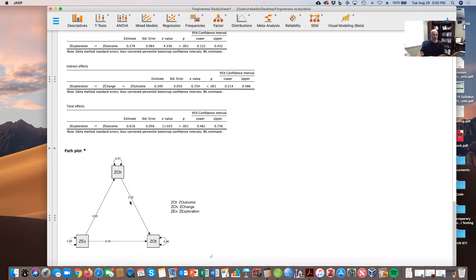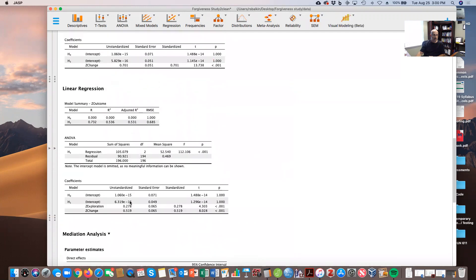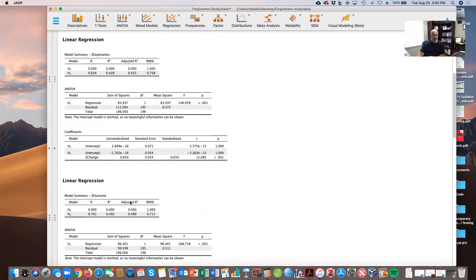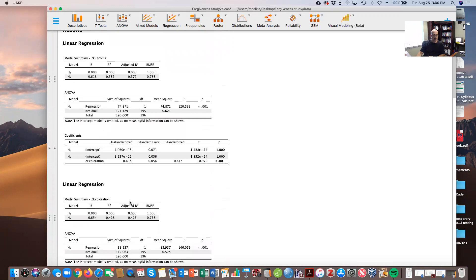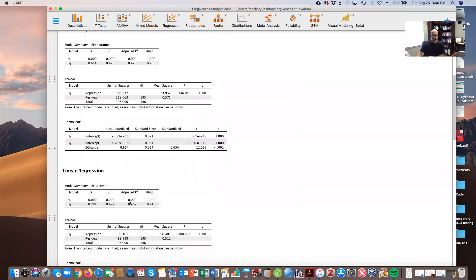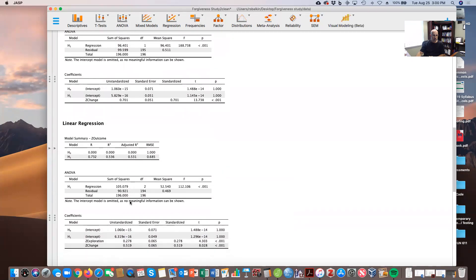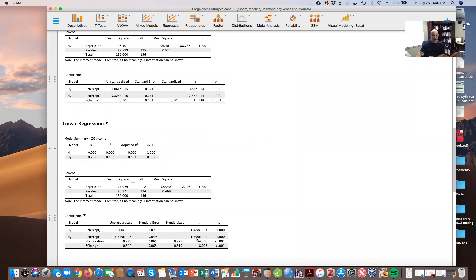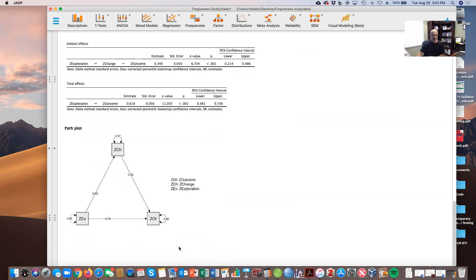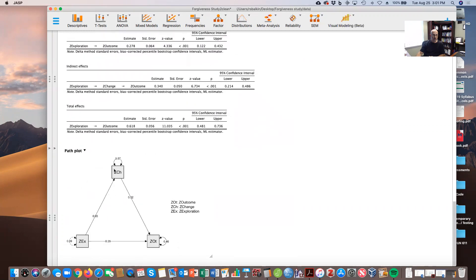This 0.52 — if you want to know where that value came from — looking back up at our regression with our predictor and criterion, there's that 0.52 right there. That's where that value is coming from. It's a nice little model that you can use to show the mediation, and then you can copy and paste that into your report.